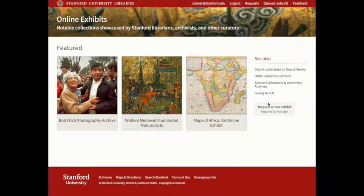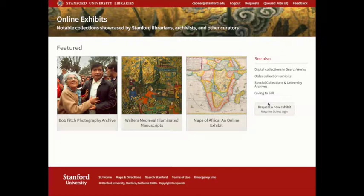Today, I'm going to demonstrate our self-service online exhibit creation for Spotlight applications.